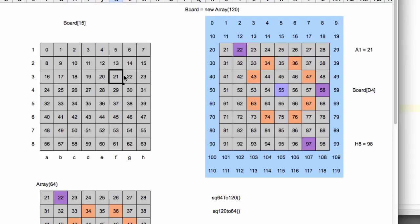So we're going to go in this order. So we're essentially walking 0, 1, 2, 3, 4, 5, 6, 7, 8 up to 63.